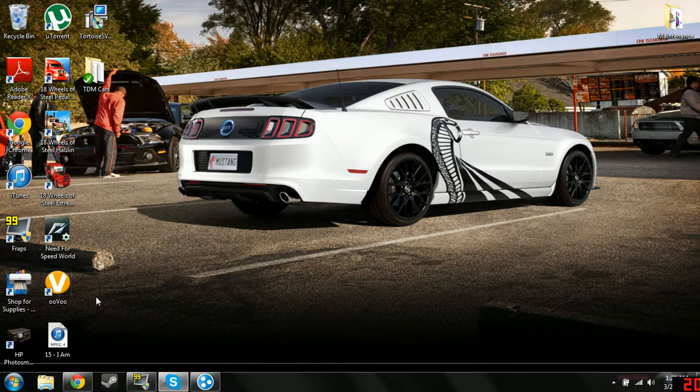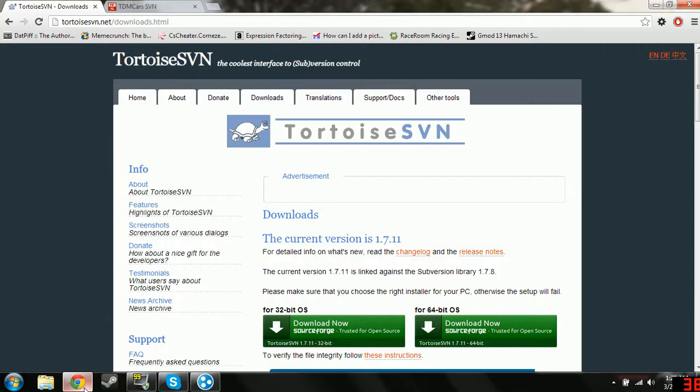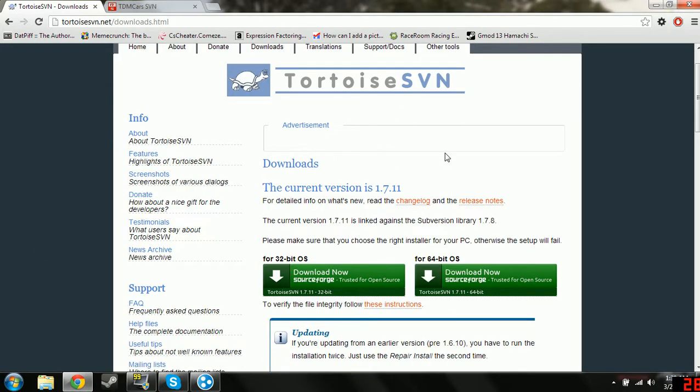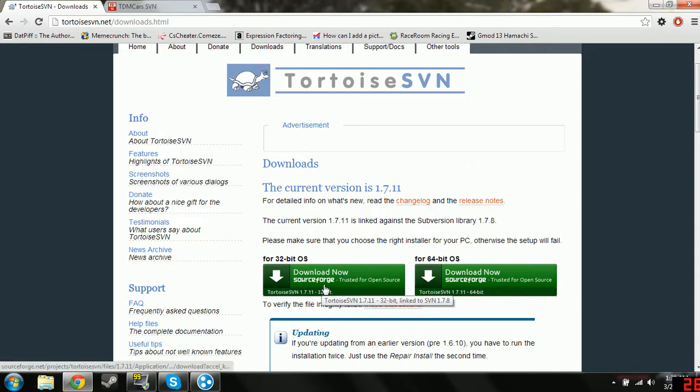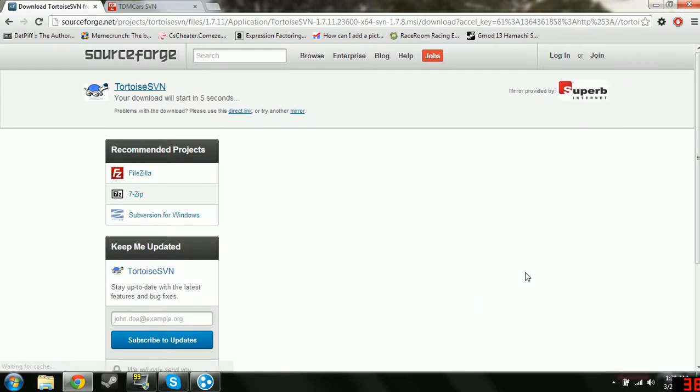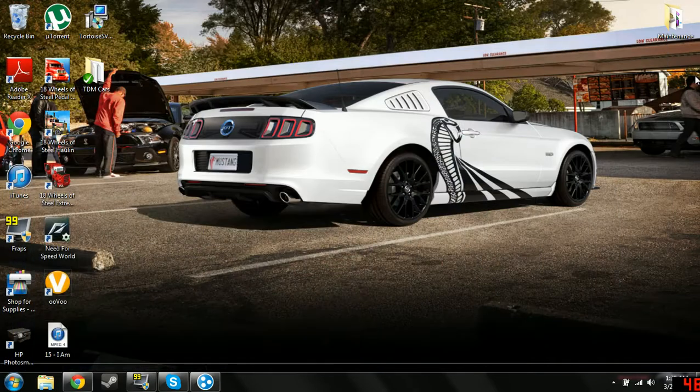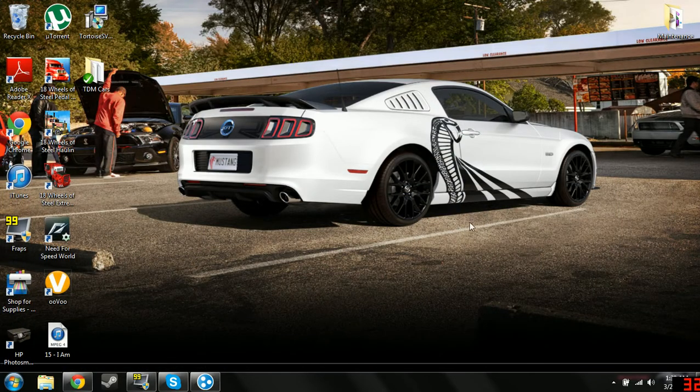Now, first off, you're going to go to the first link I put in and select which one that your computer runs on. Mine's 64, and it'll automatically start downloading. I'm not going to do that because I already have it installed.